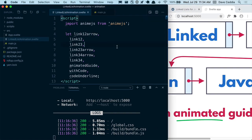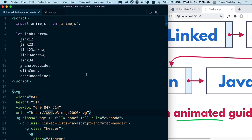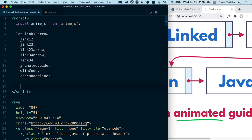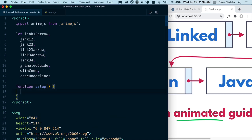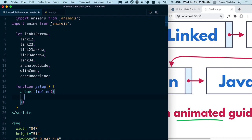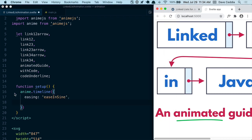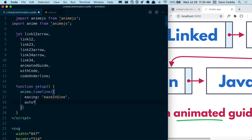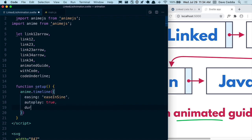Now we can start building out the animation. Let's go to our animation file where we have our SVG and anime.js imported. I'm going to create a function called setup. Inside here we're going to do our anime.js initialization stuff. We can call anime.timeline and initialize it with an easing of easeInOutSine — there are a bunch of different easings you can look up in the anime.js docs. I'm going to set autoplay to true so that it's playing right away, and set a duration of 500 milliseconds as the default duration for each step. I'm going to run this setup after the component mounts.